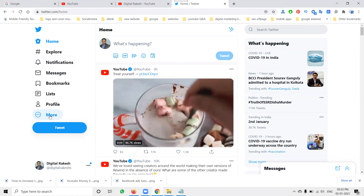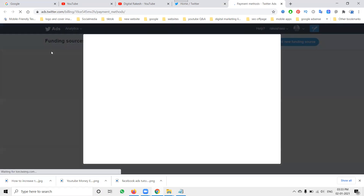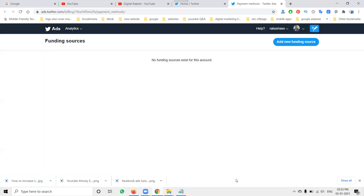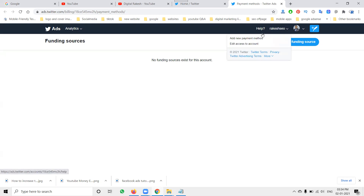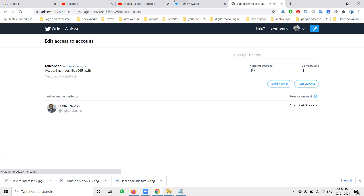First, go to the Twitter Ads option. When Twitter Ads opens, it will first ask for a payment method — you can click back, no need to add the payment method right now. Go to the View Profile option. There is an option called 'Edit Access to Account' — click it.